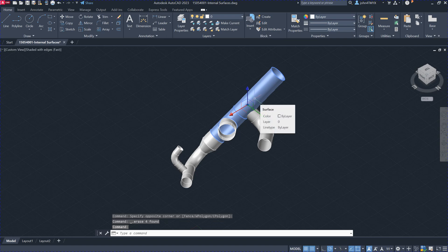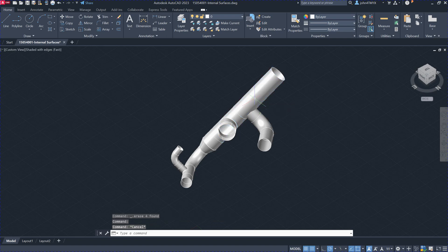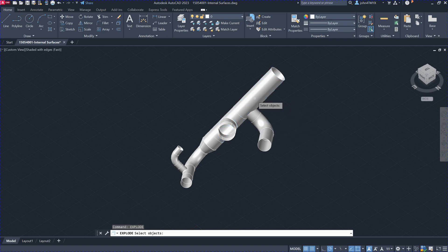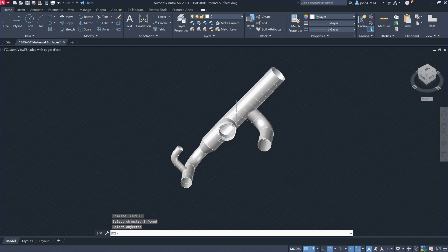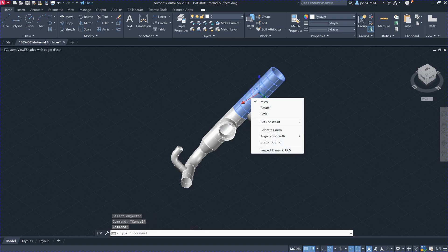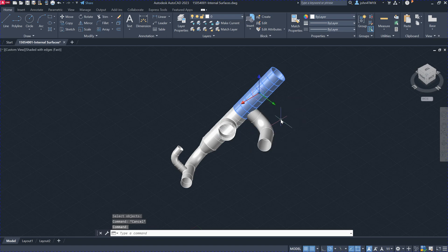This model is actually an assembled one, so you cannot unfold them together — you have to explode the model first. After exploding, you'll have two separate models. Right-click and move one over here so they're easier to see.